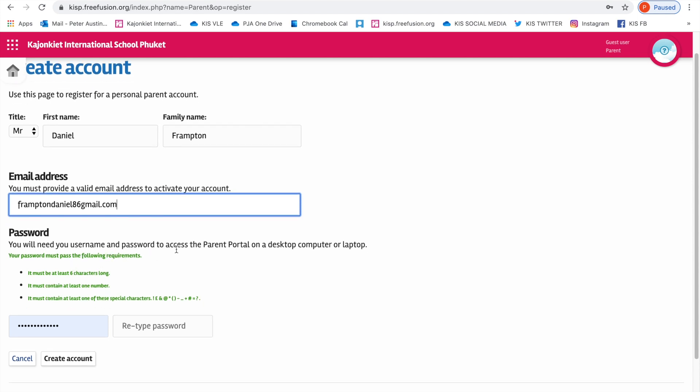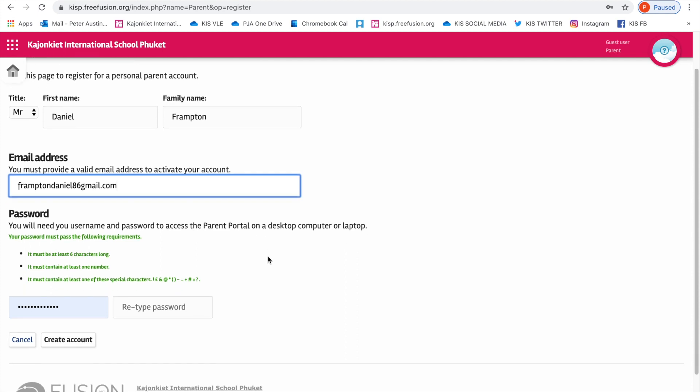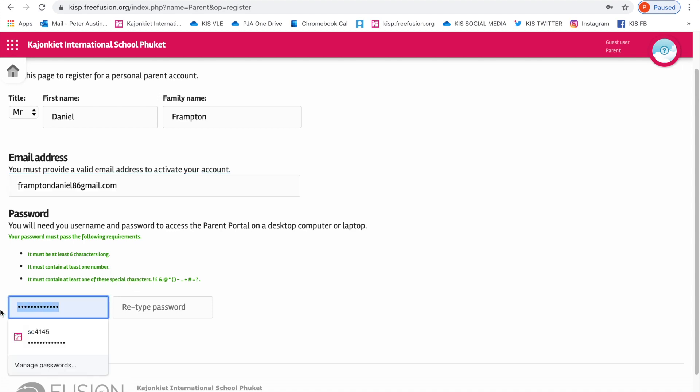You will need your username and password to access the parent portal on a desktop computer or laptop. It must be six characters long, contain at least one number, and contain a special character. So I'm going to go ahead and do that now.